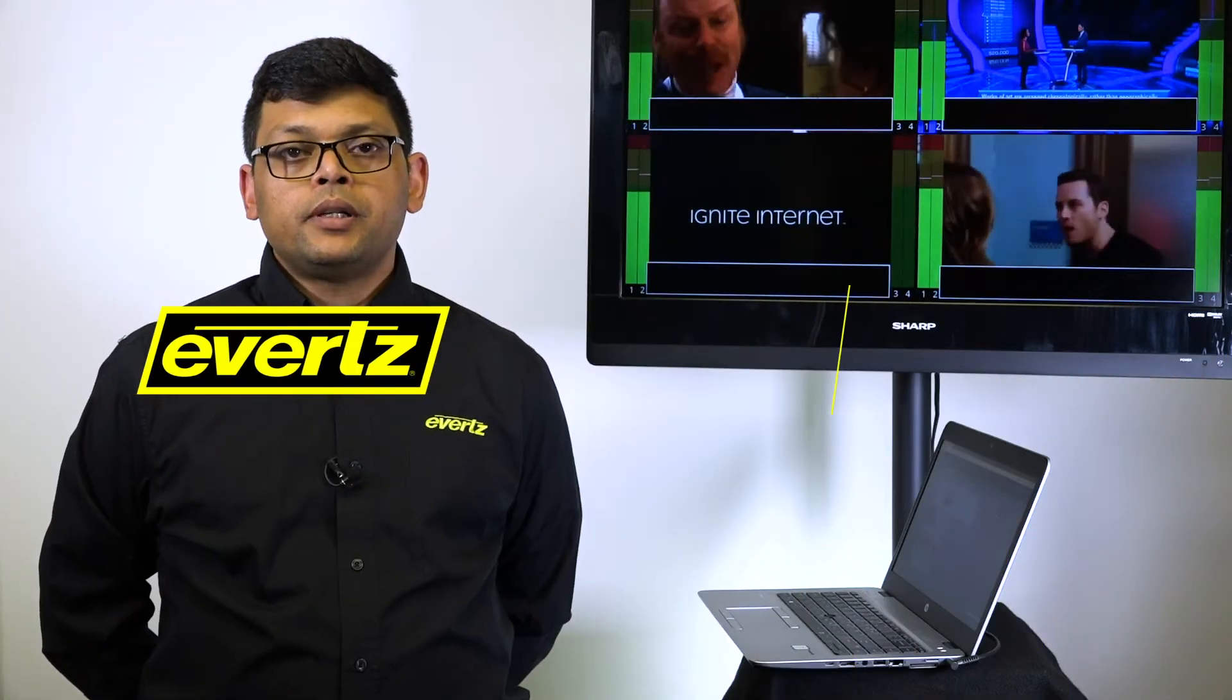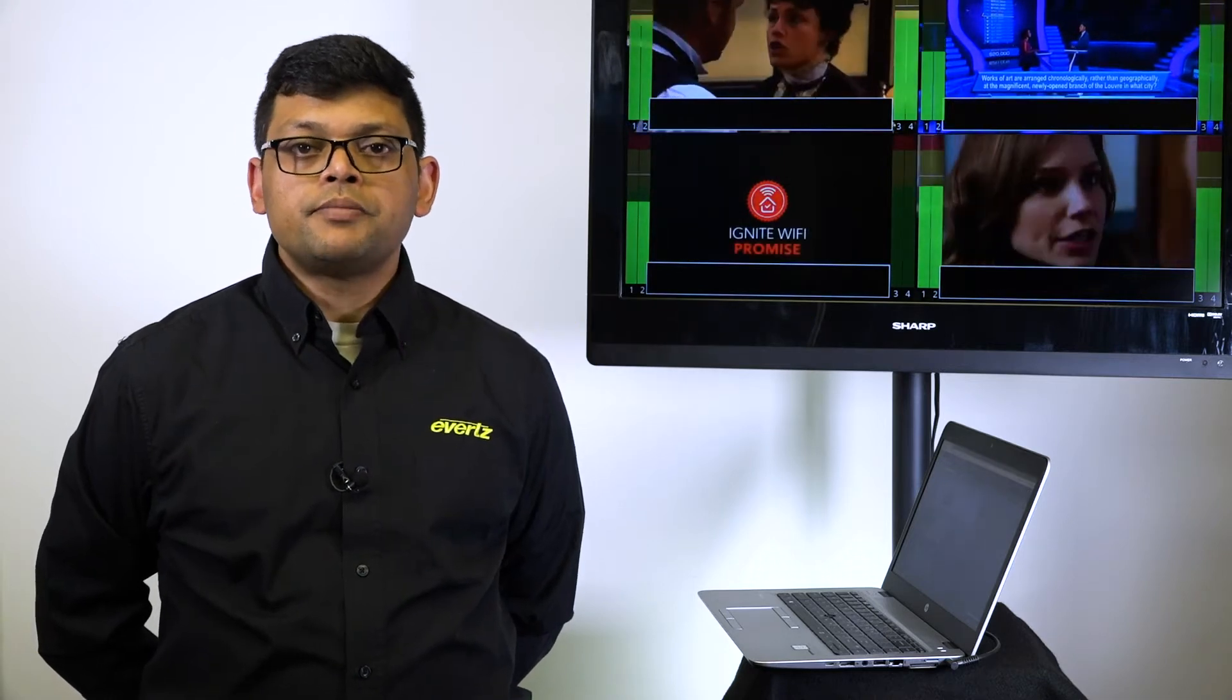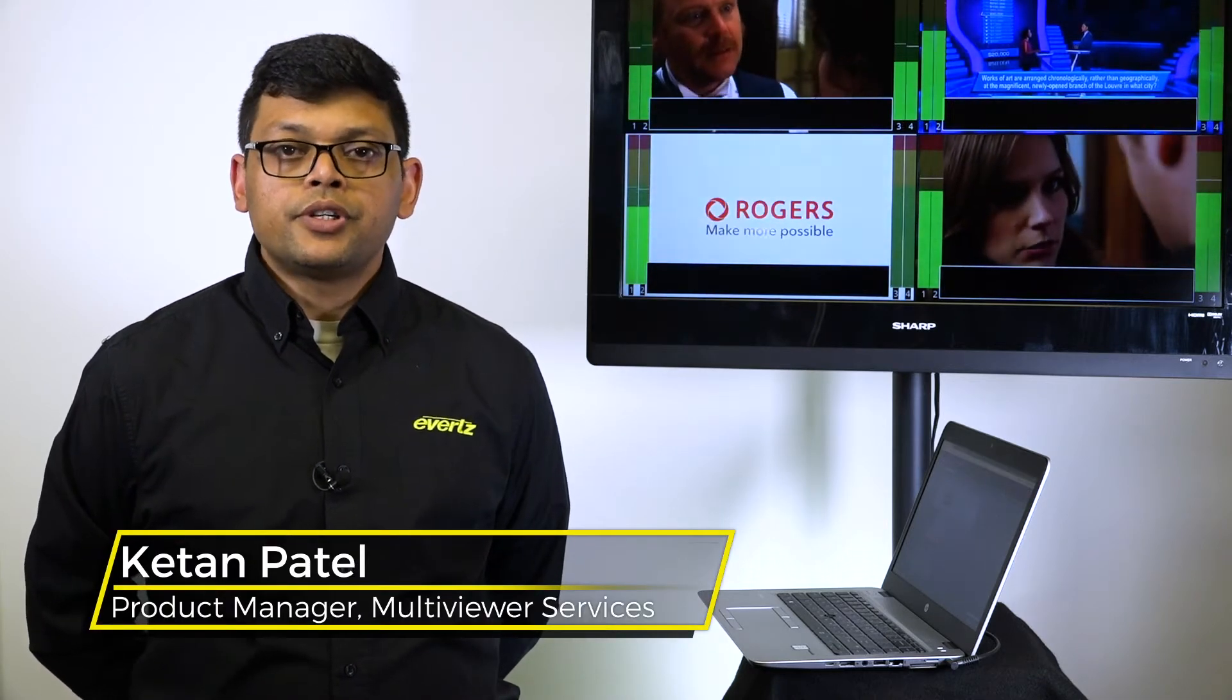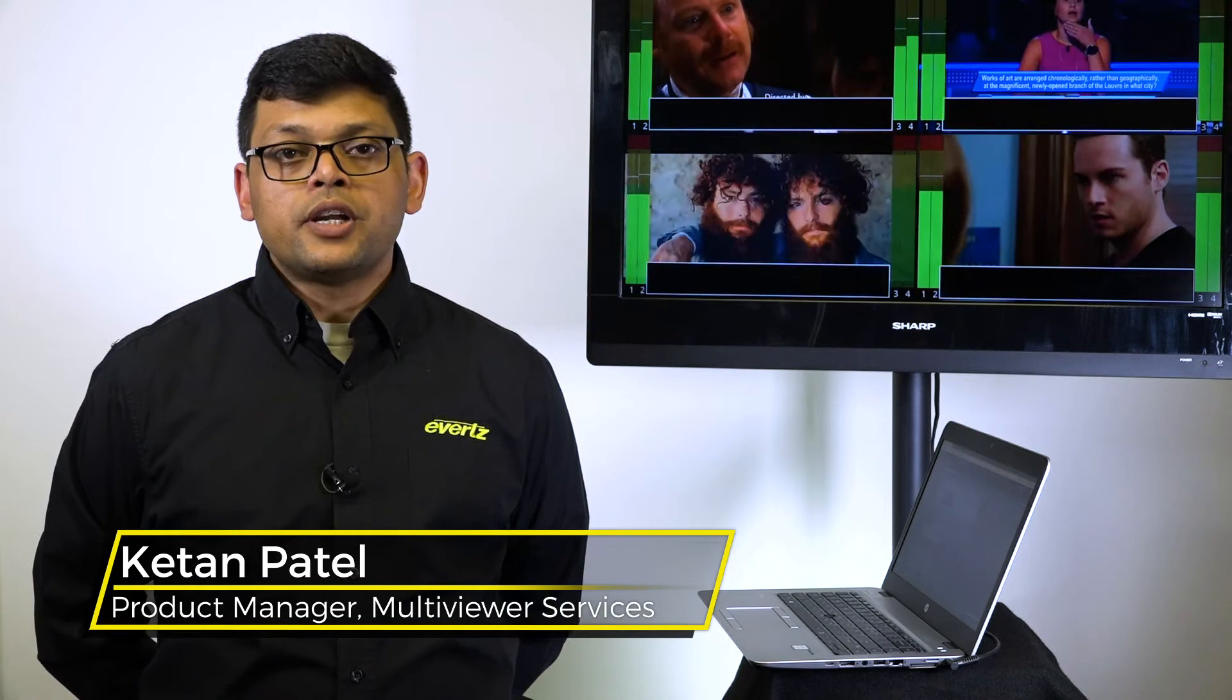Hi, my name is Ketan Patel, Product Manager of Multiviewer Systems at eWITS. Today I'm going to talk about the web-based design tool for all of our new eWITS multiviewers.